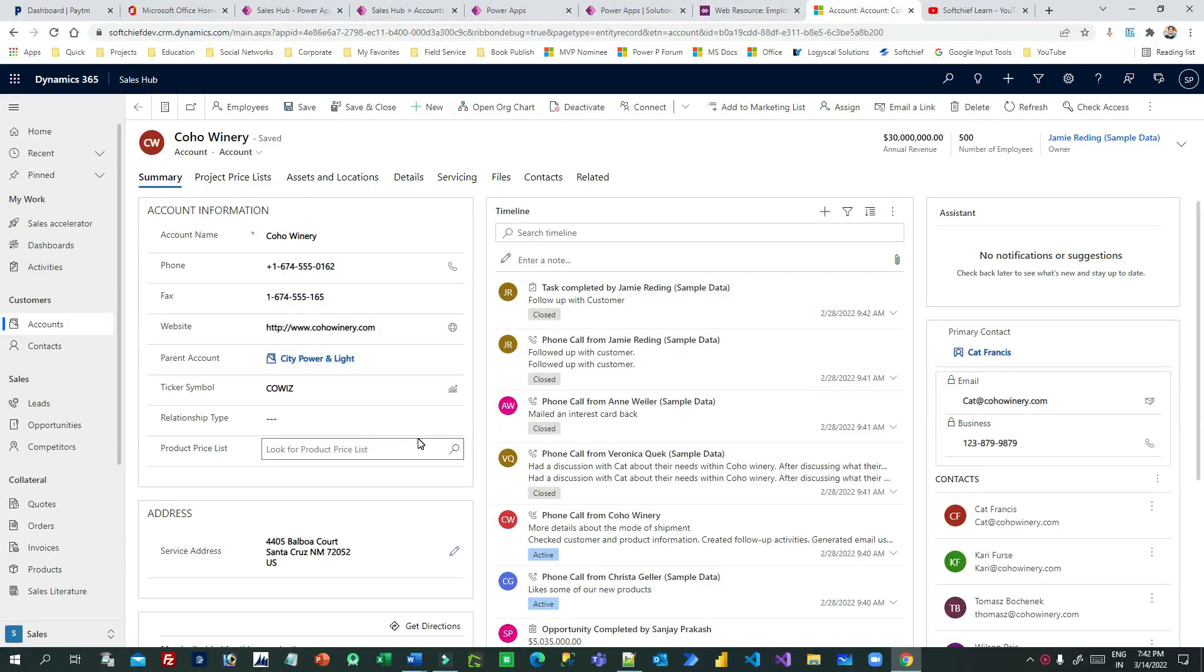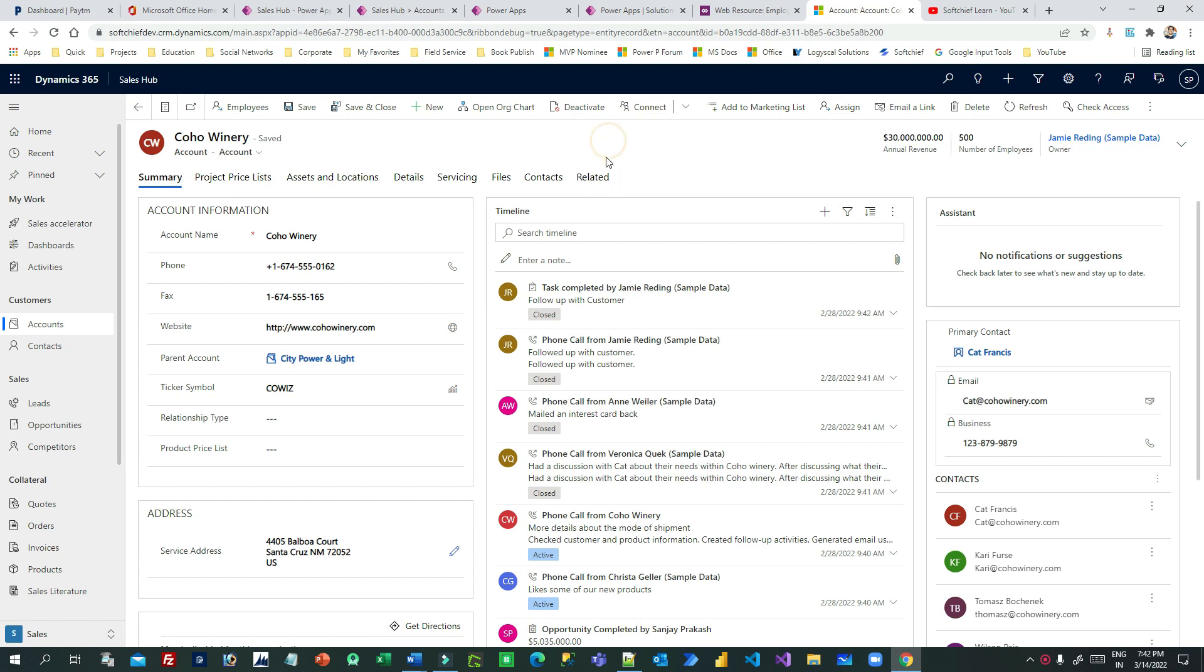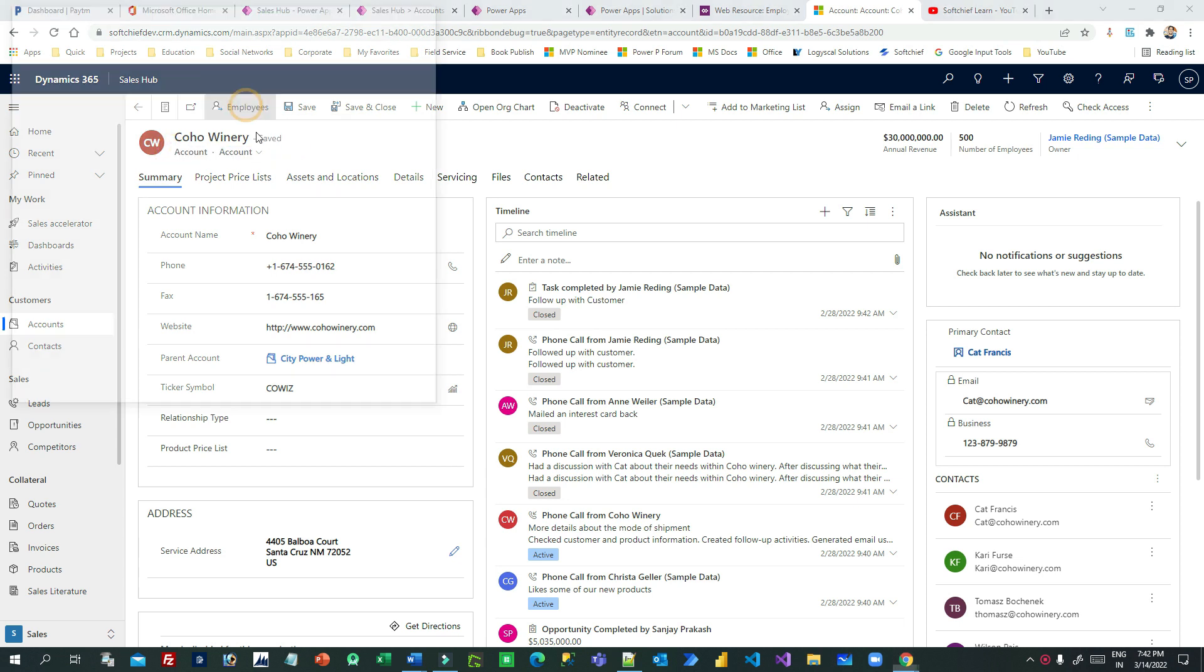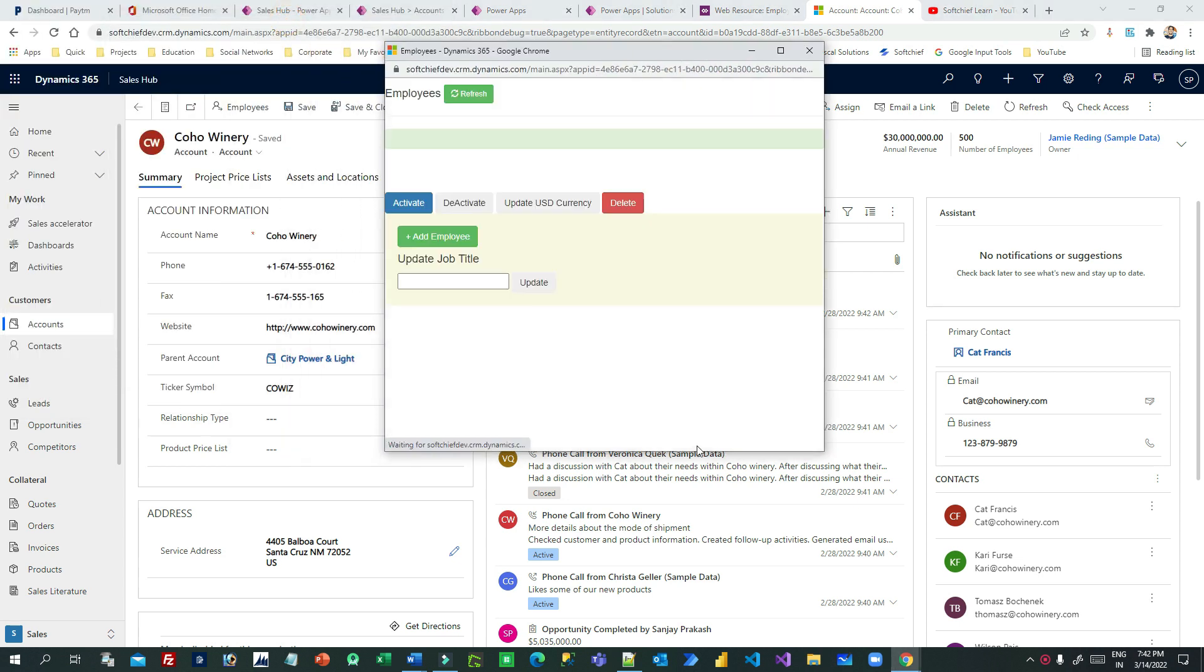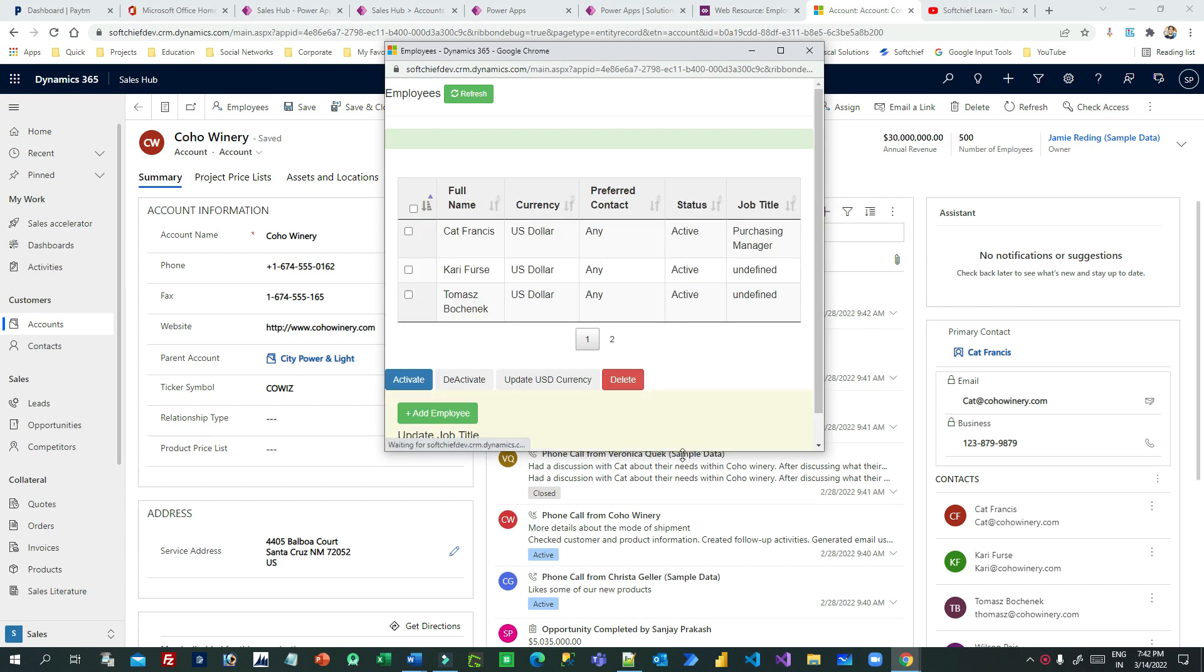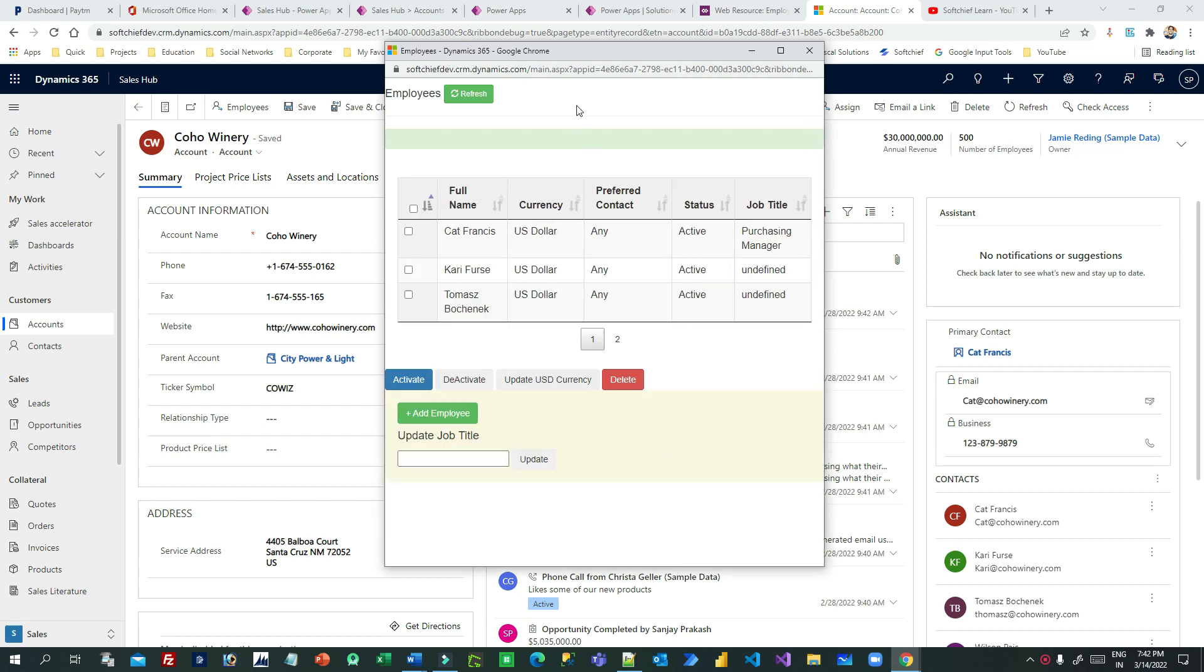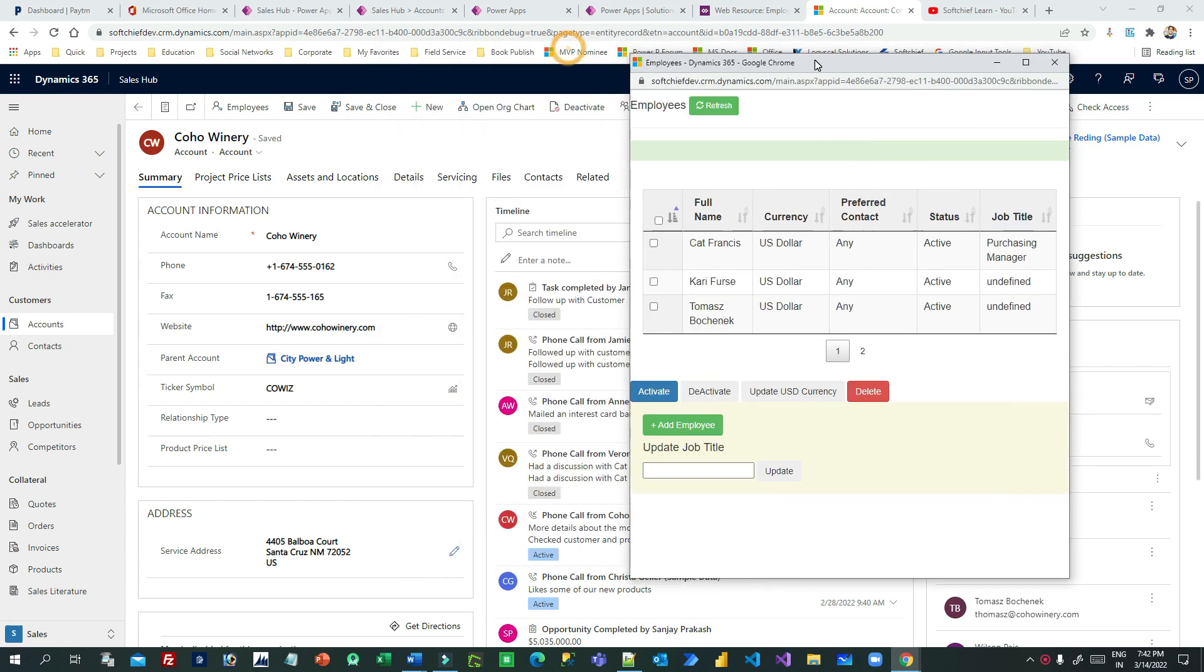Hi everyone, welcome to another video. In this video I will show you how we can achieve CRUD operation using web resources. For example, when I click this, this is my account record. And when I click this employee, I am expecting it should open all the existing contacts, related contacts for this account.